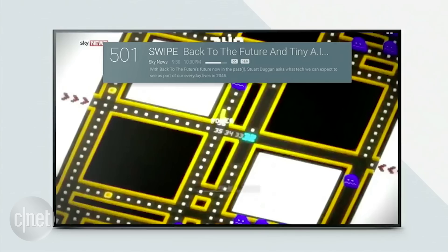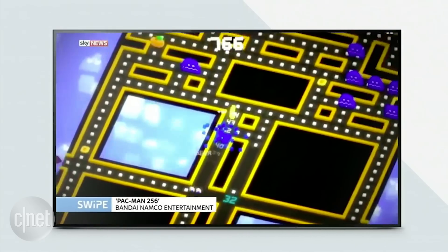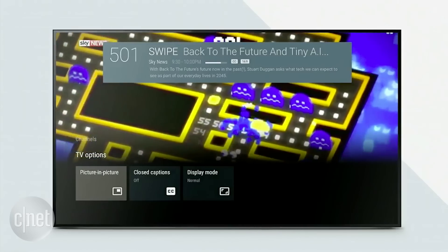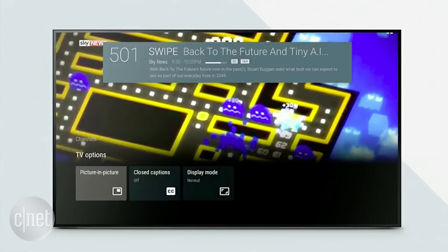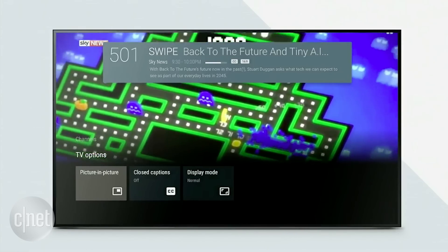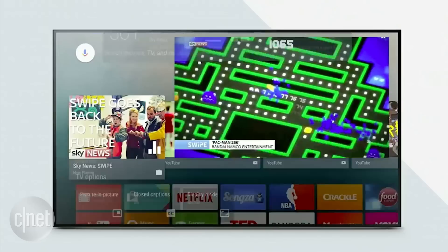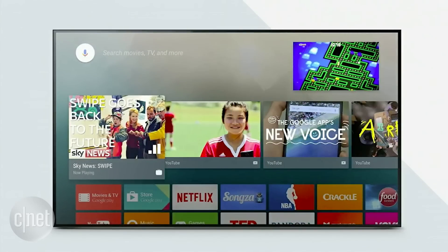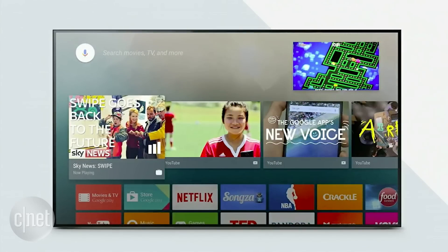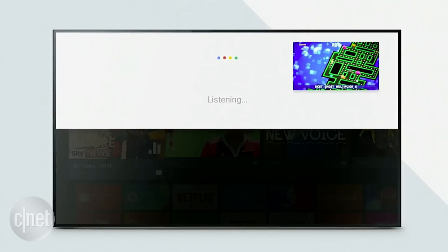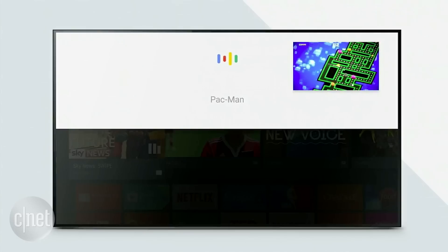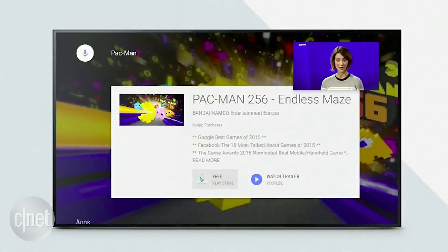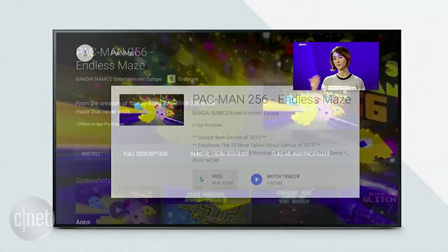For example, let's say I'm watching a live TV program on retro gaming and they're talking about Pac-Man, and I want to see if I can install and play the game myself. I can put the live content into picture in picture mode to keep watching it, and then go ahead and perform a voice search for Pac-Man. This will then give me an option to install the game from the Play Store, all at the same time as watching the content.